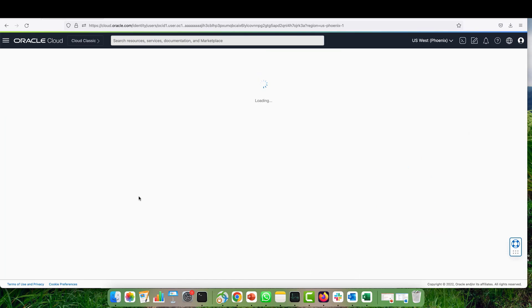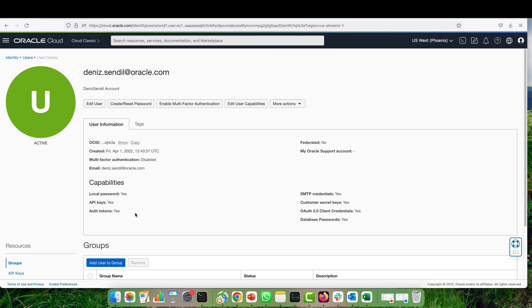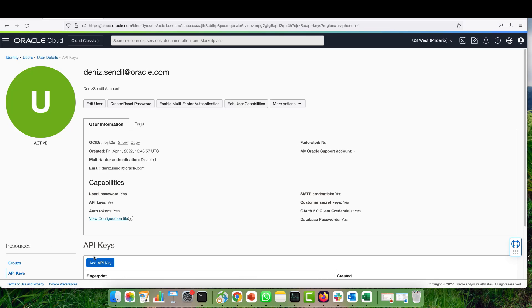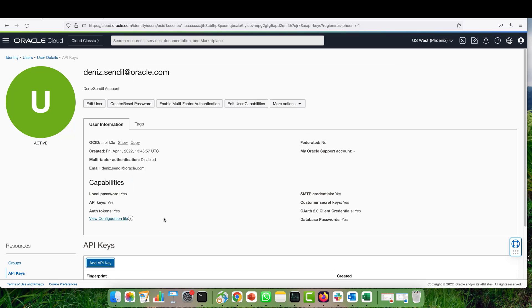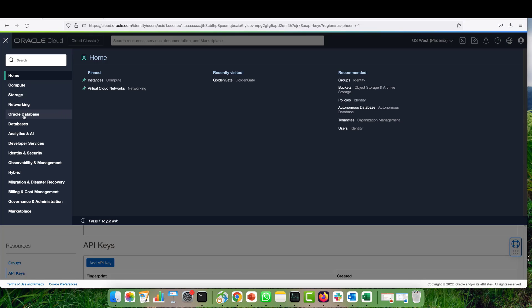To get the API signing key, you need to go to your user settings and navigate into API keys under resources. Click on add API key and generate your API key. Once you generate your API key, you can download the private key and copy the fingerprint, and we are going to use them in the connection.